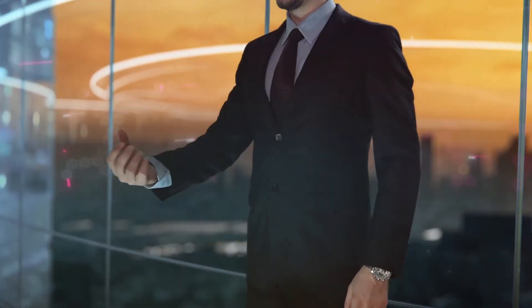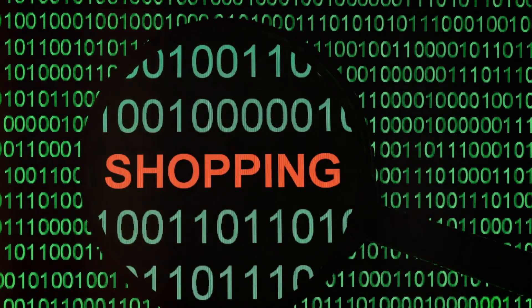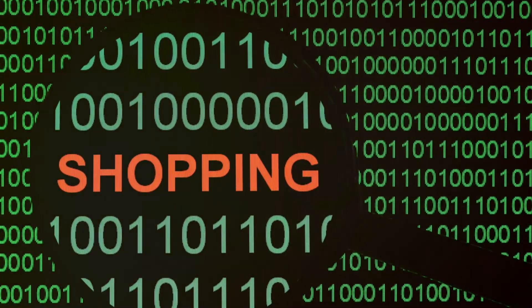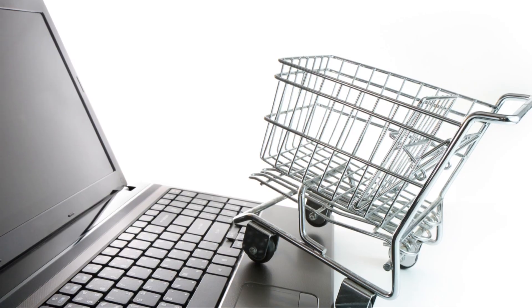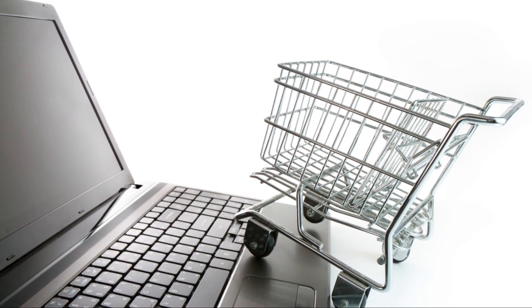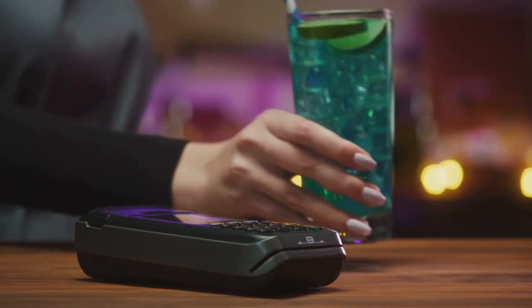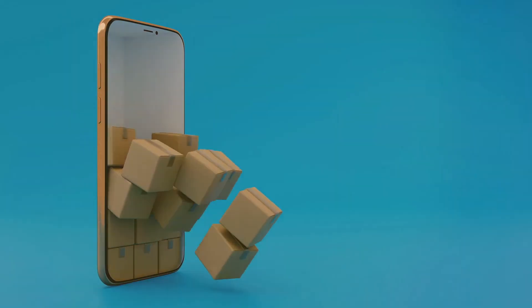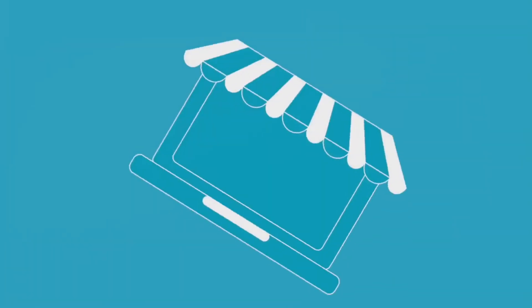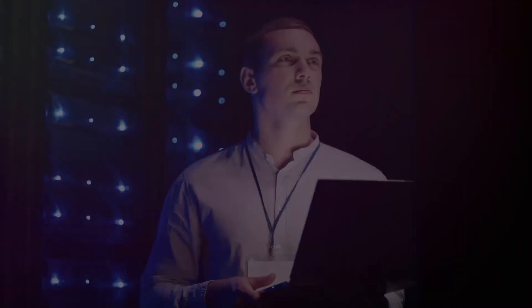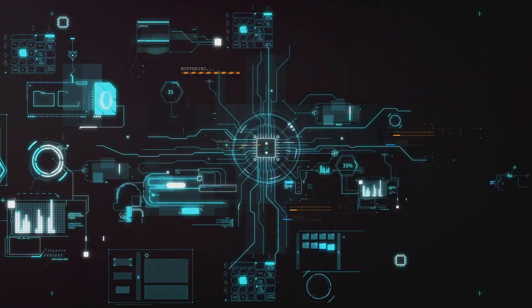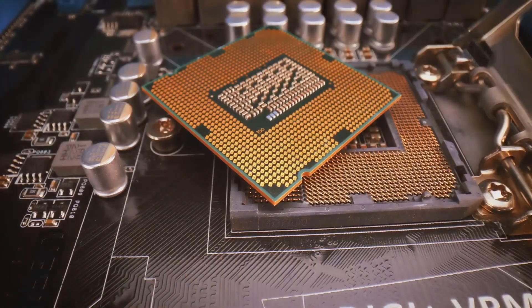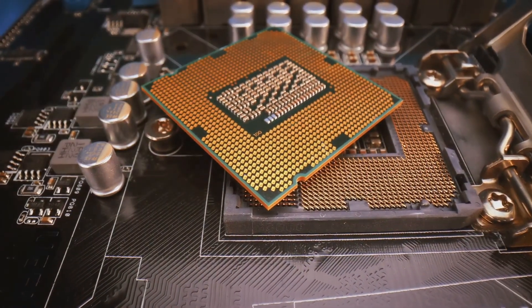Tech has also revolutionized how we shop. E-commerce platforms have made it incredibly convenient to buy almost anything online, from groceries to clothing to electronics. No more waiting in line—with a few clicks, you can have products delivered right to your doorstep. Tech has made shopping more accessible and convenient than ever before. The world of information technology is constantly evolving. New technologies and trends are emerging all the time, shaping the future of how we live and work.